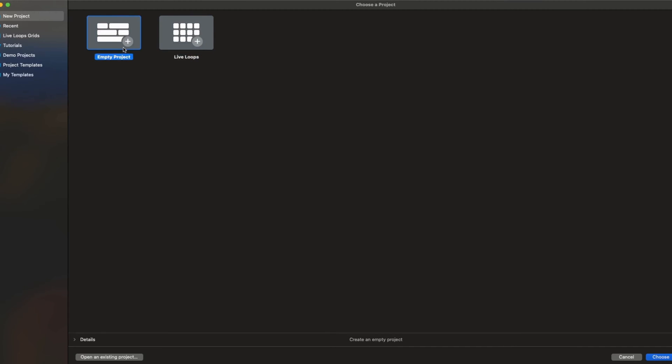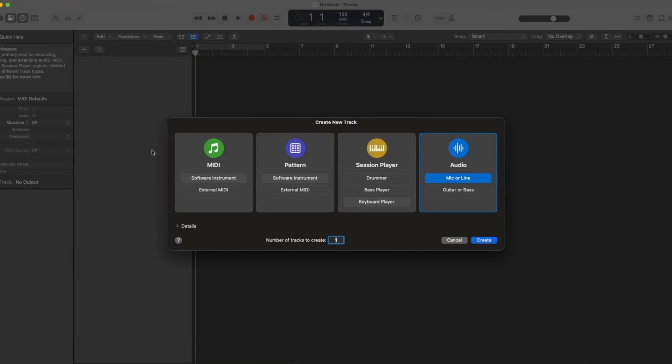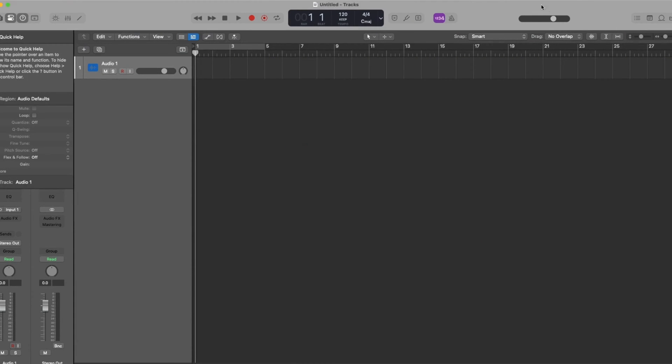I'm going to choose the empty project for this and go ahead and open this up. I've got MIDI, patterns, session player, audio. I'm going to drop audio in there so I'm just going to go ahead and hit create.